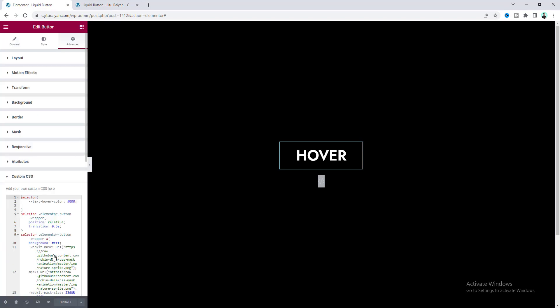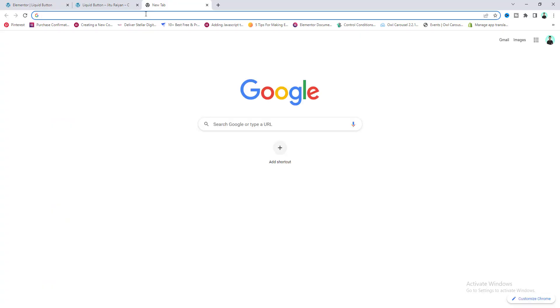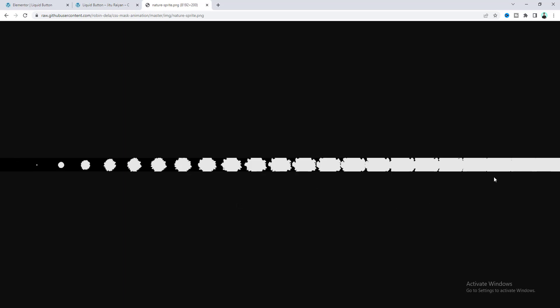If we just copy that URL and paste it here, we can see this long image which basically contains all the frames for our animation.